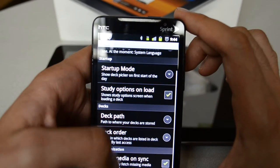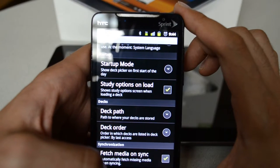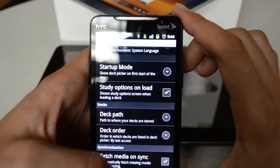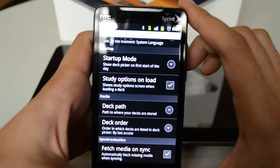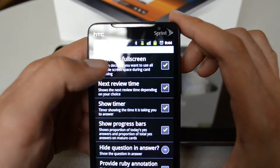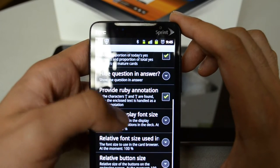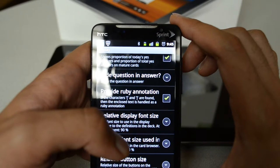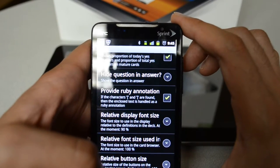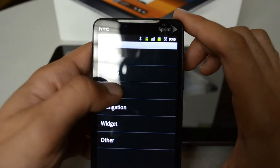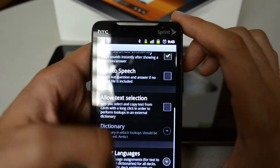There's also 'Fetch Media on Sync' — if you have pictures or audio associated with a deck, when Anki downloads the deck it will also download the missing media when syncing. Under Display, you can review in full screen and configure various options like a progress bar, and Ruby annotation — if you're studying Japanese and see a kanji character, Ruby annotation will decode it and give you the hiragana reading.